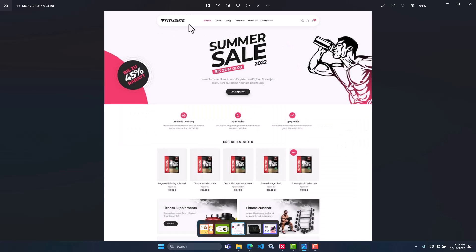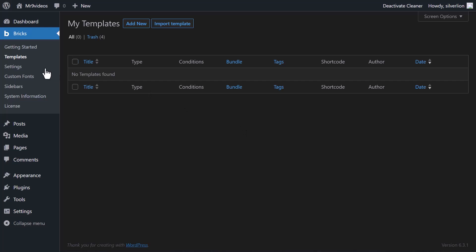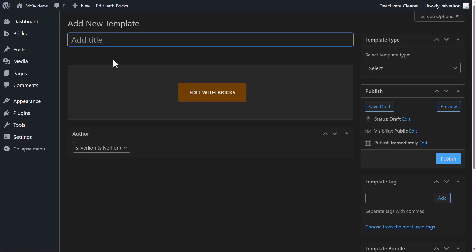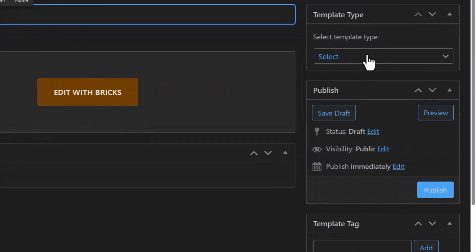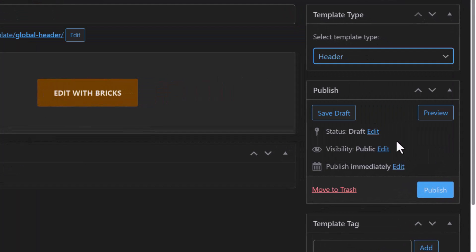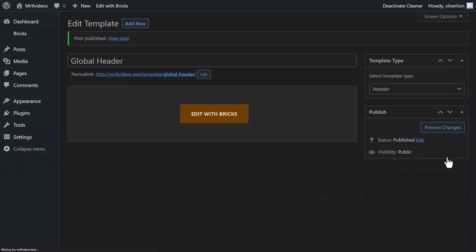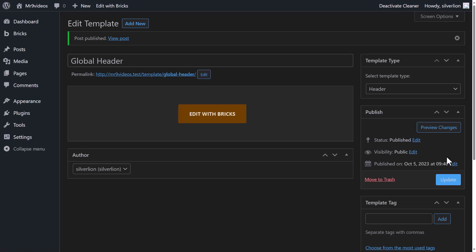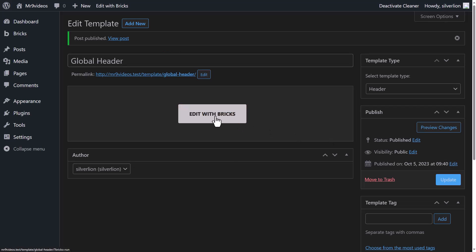Logo is on the left side, navigation in the center, and the other icons and buttons on the right side. Go to the templates area, which is under the Bricks menu. Then click on Add New, type your header name, select the template type Header, then publish it. After publishing, click on Edit with Bricks.